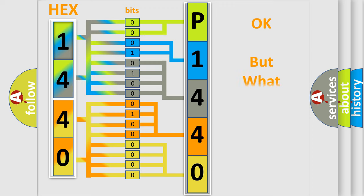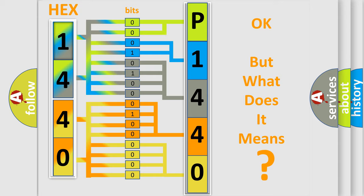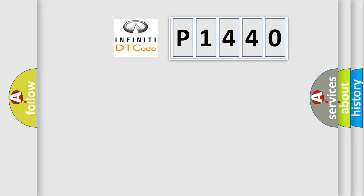We now know in what way the diagnostic tool translates the received information into a more comprehensible format. The number itself does not make sense to us if we cannot assign information about what it actually expresses. So, what does the diagnostic trouble code P1440 interpret specifically?